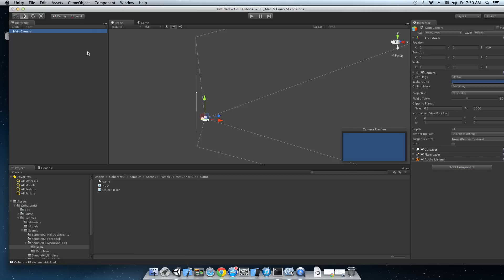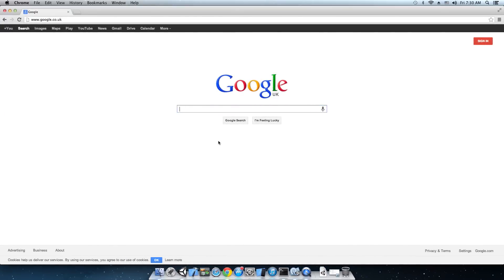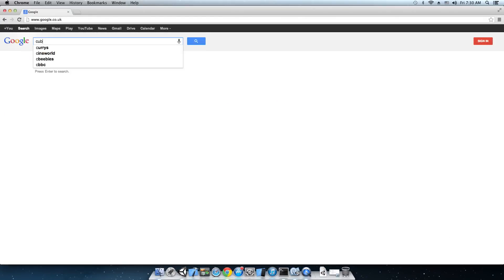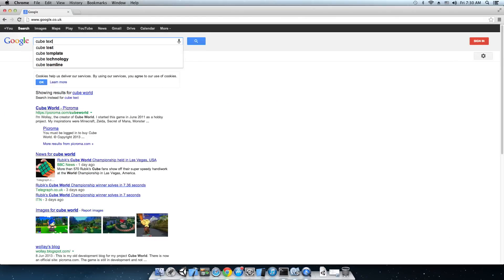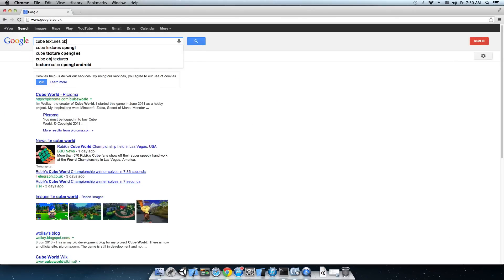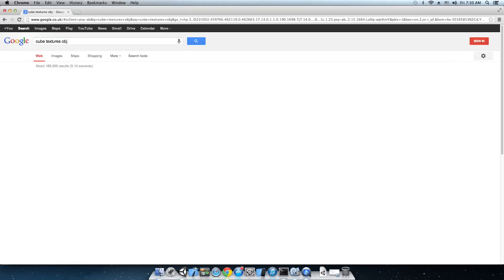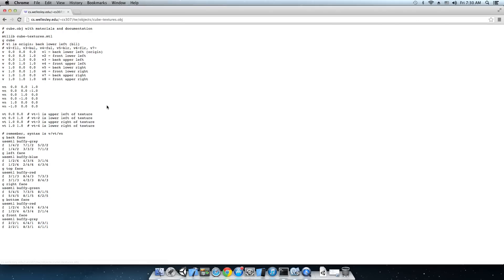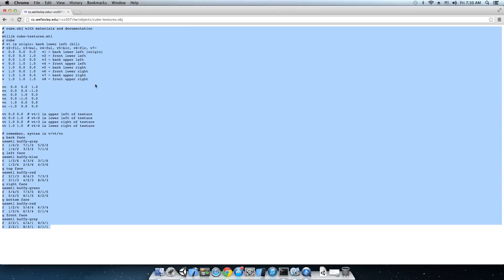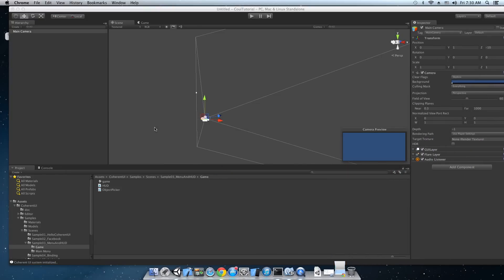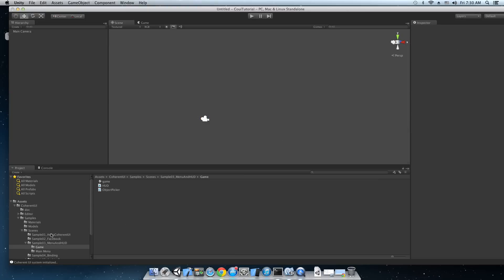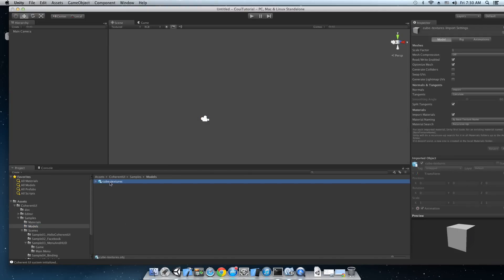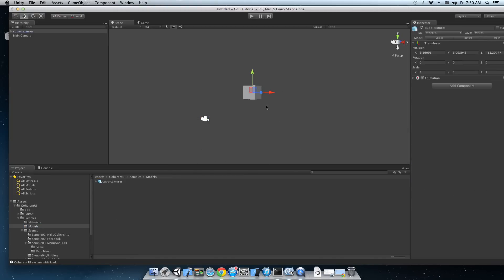Okay let's just remove the components from the camera for now. And we're going to attach the Coherent UI view to a 3D object. So let's get a mesh from the internet like type cube textures obj the second one and just select all of these and copy paste it into a file. For example cube textures obj. We've already done that. It's right here in the models folder.